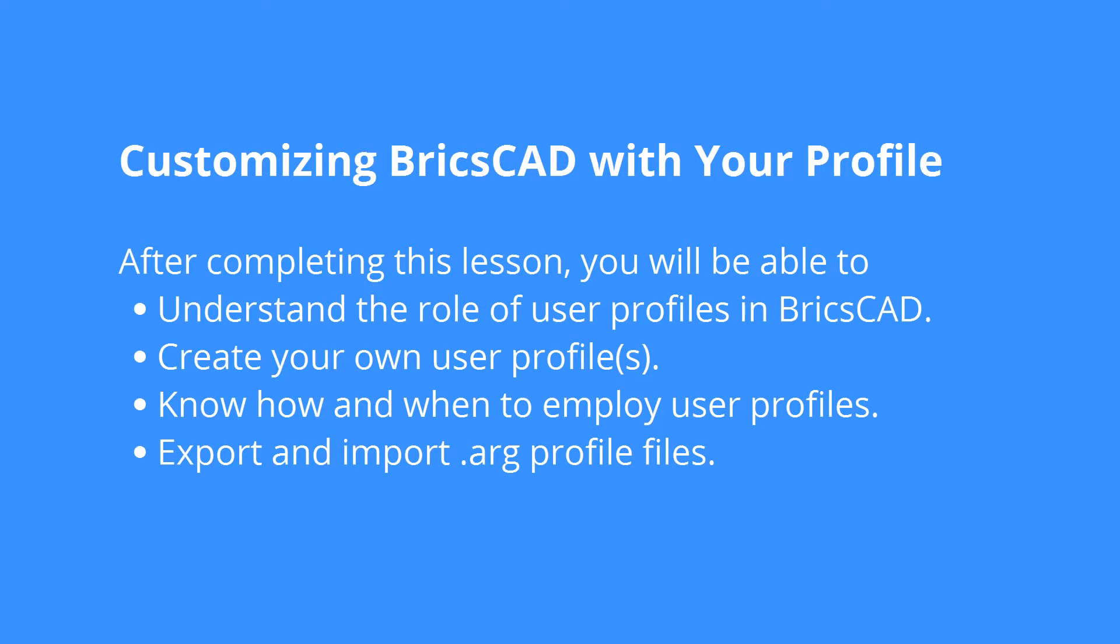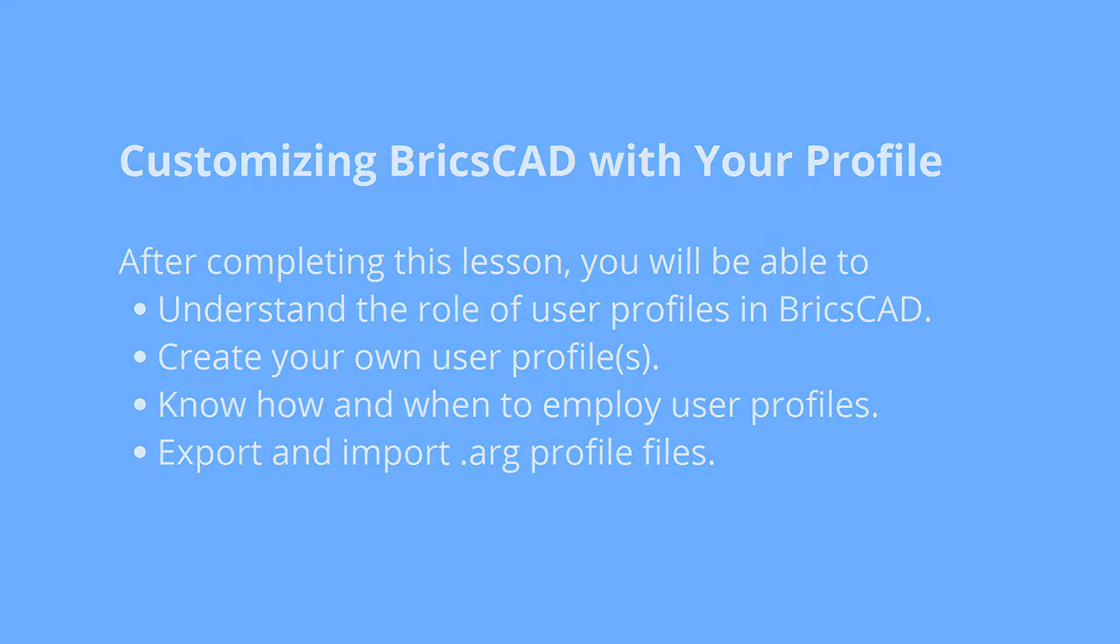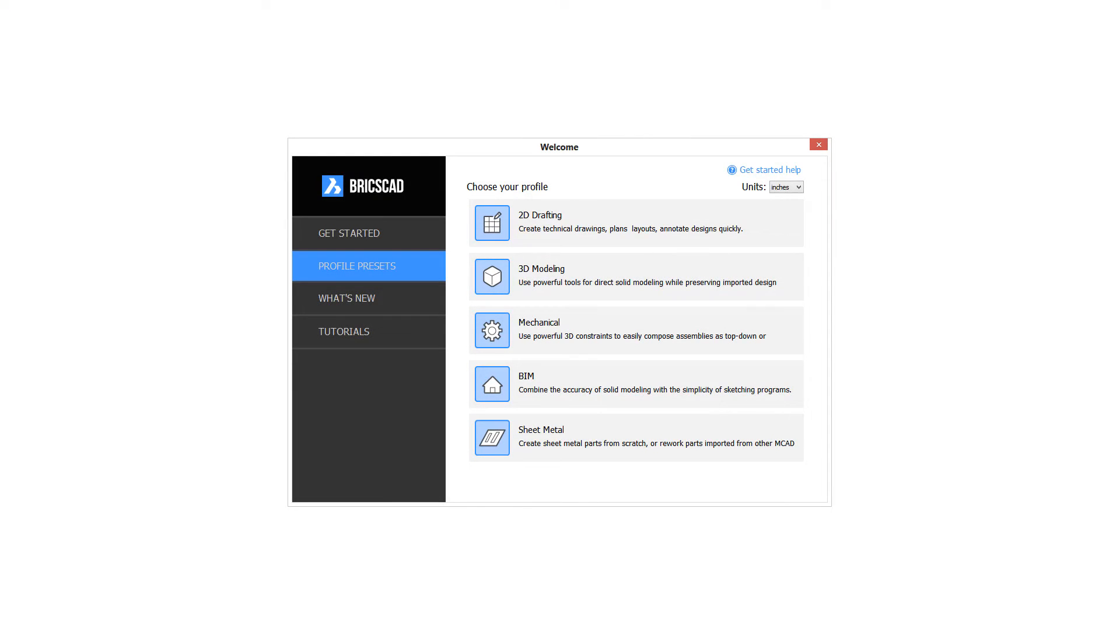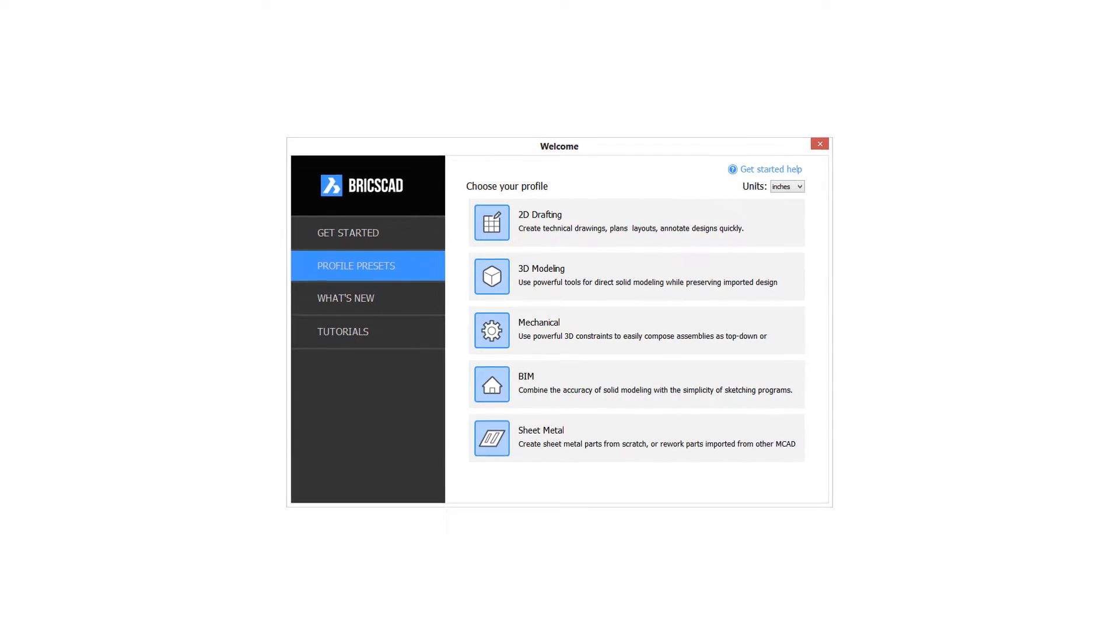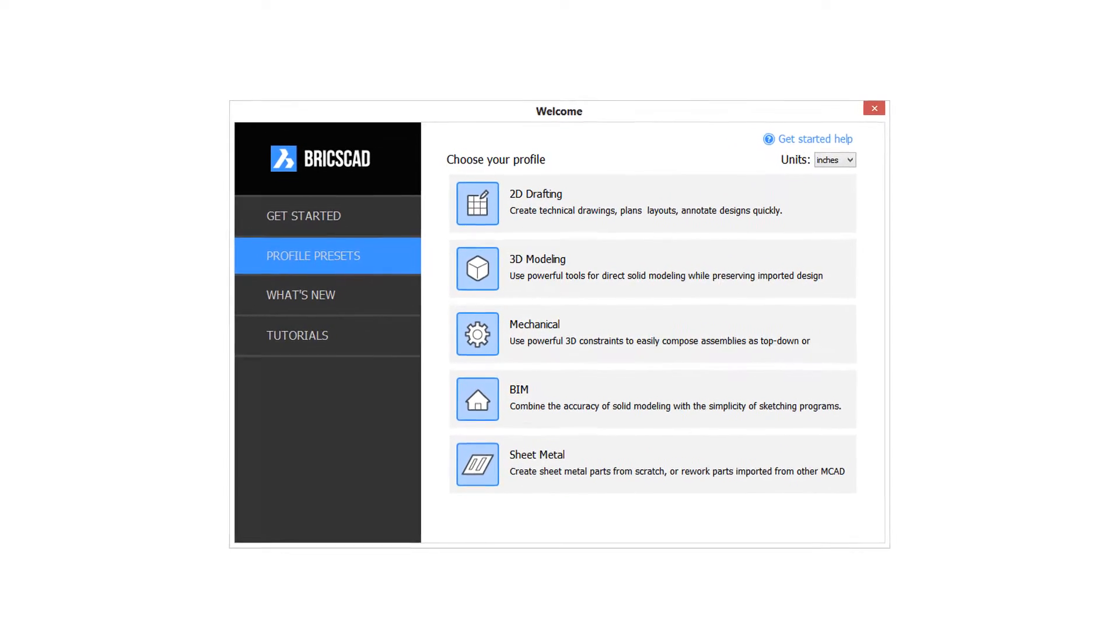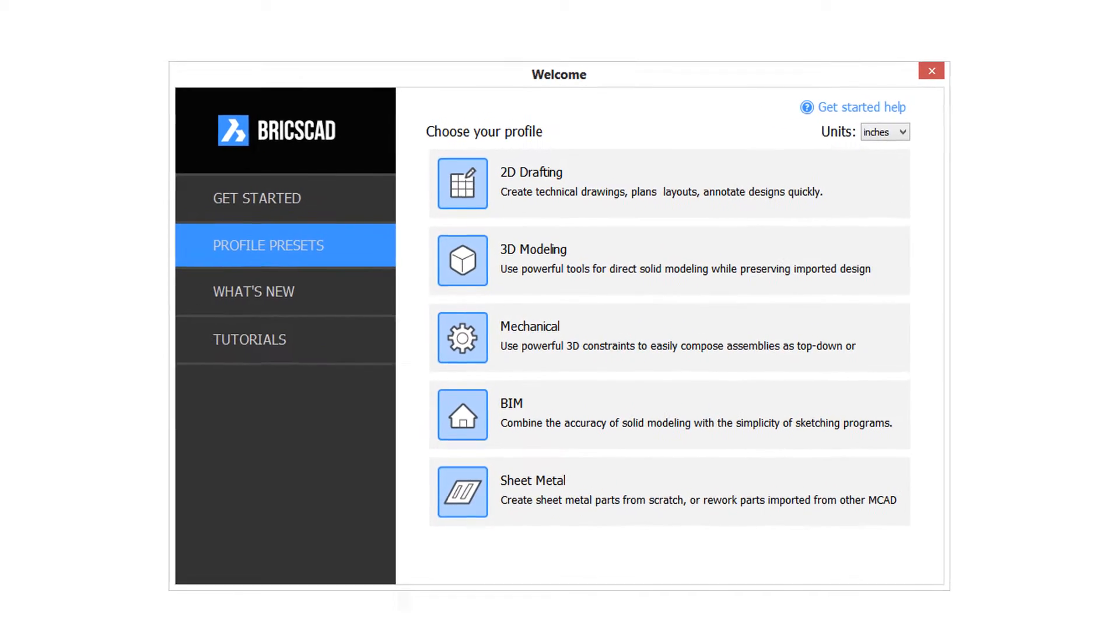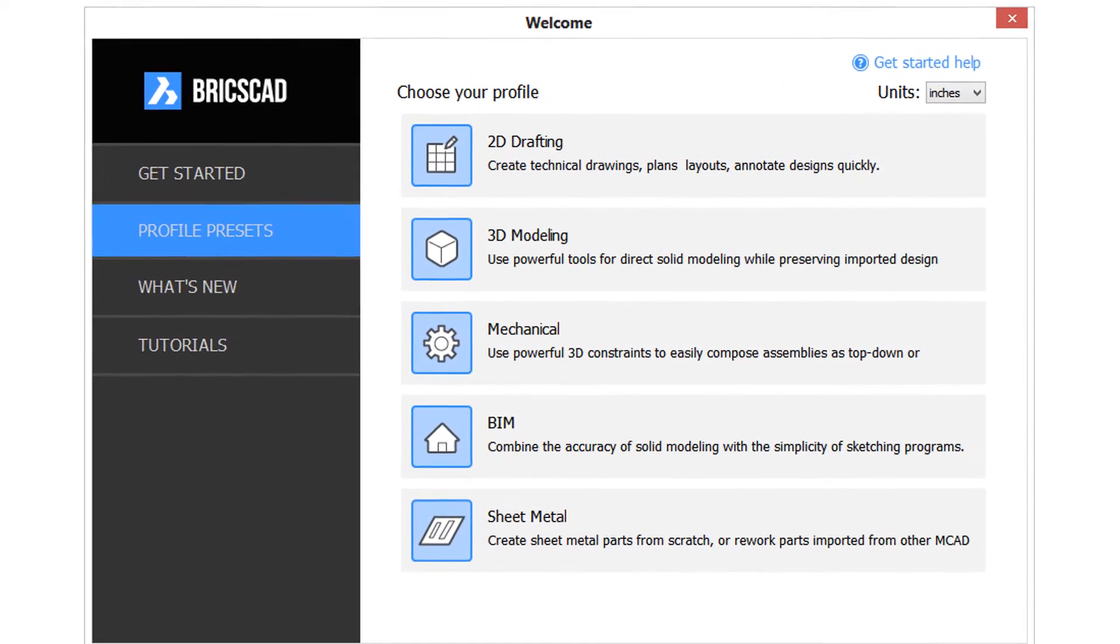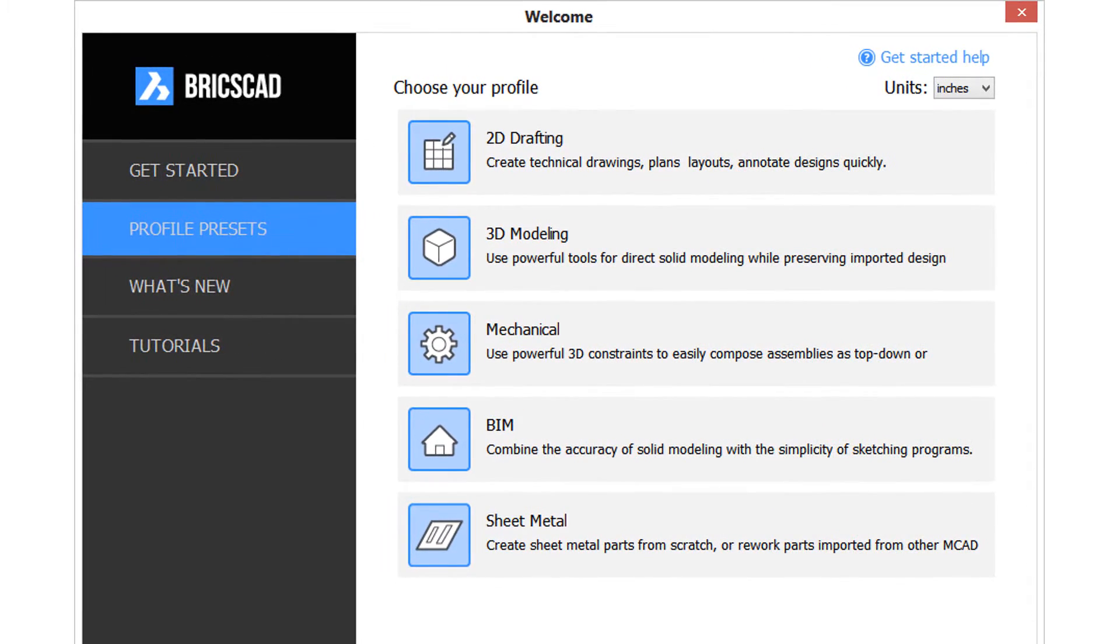User Profile customizes BricsCAD for the way you like to have it, such as which toolbars you want to see, the color of the screen, and some of the other things we've been talking about in this series on using the settings dialog box. Profiles are particularly useful if you've got more than one person using BricsCAD on a computer, and you each want to use BricsCAD according to the way you like it.